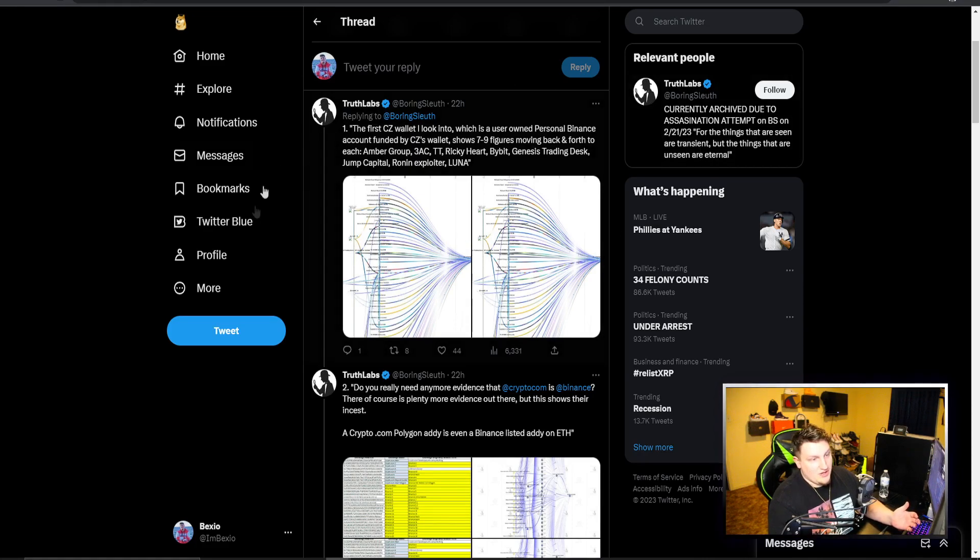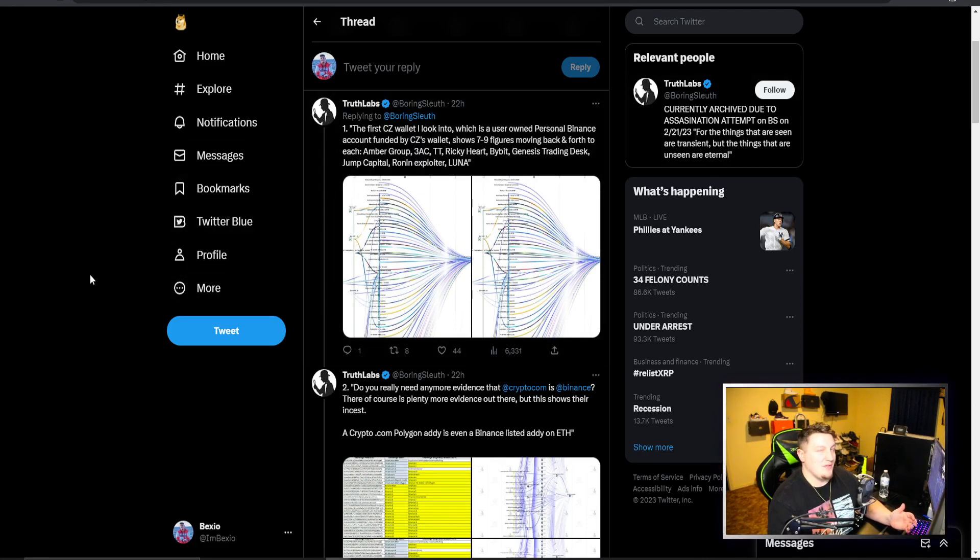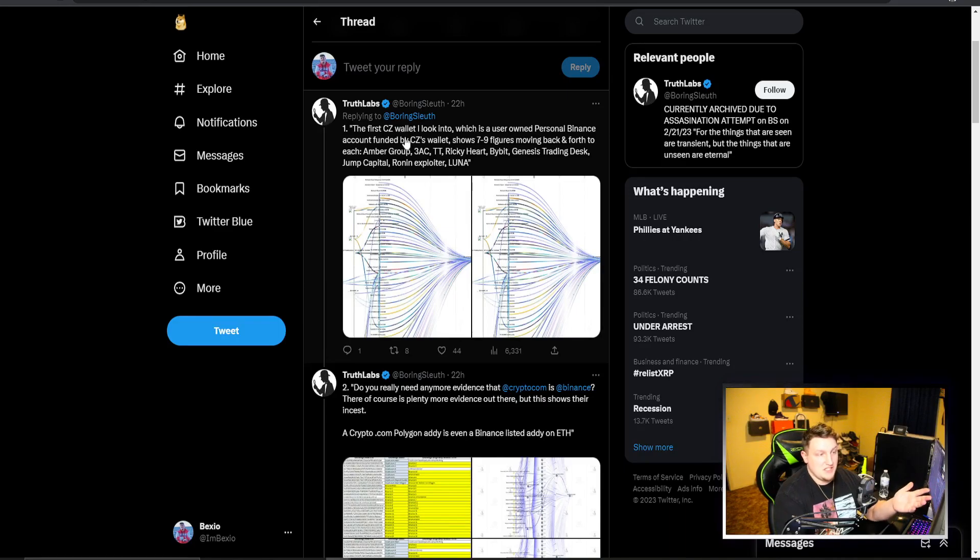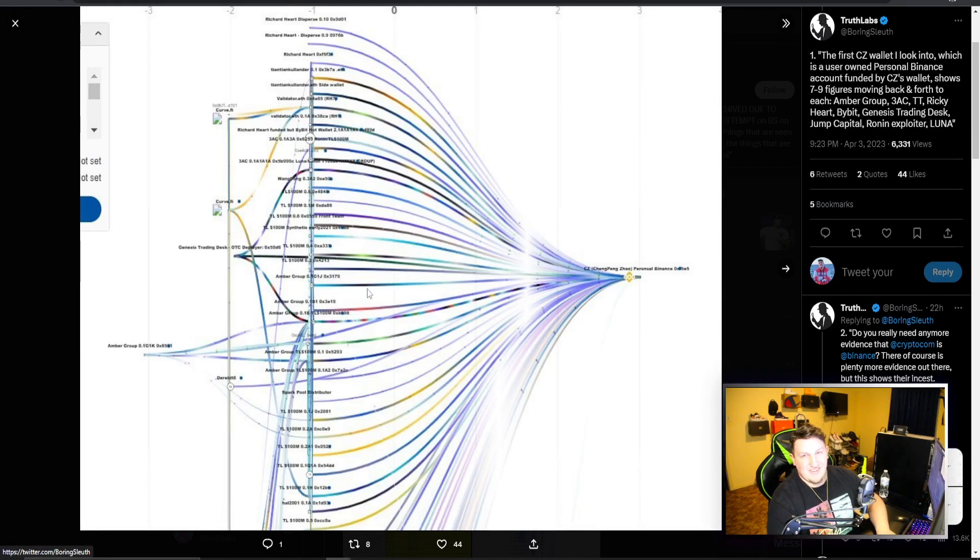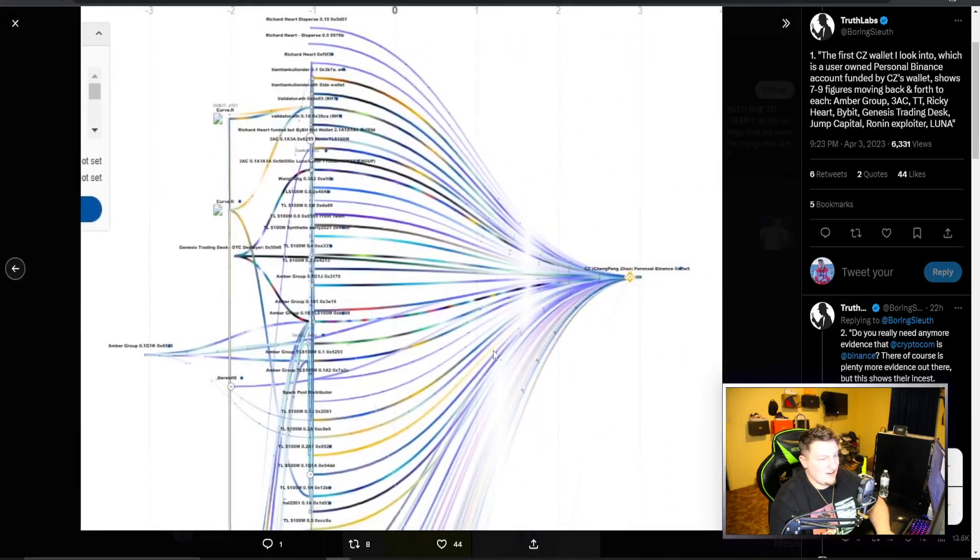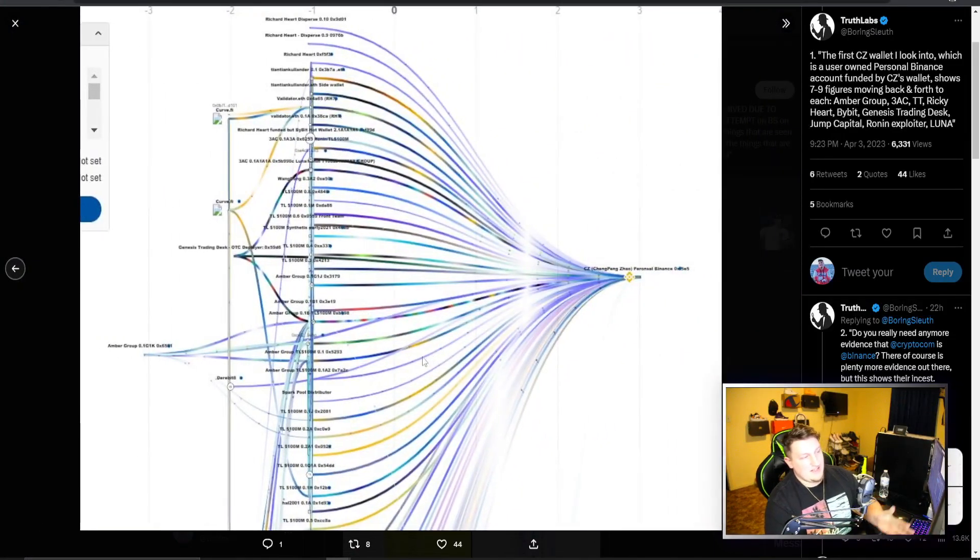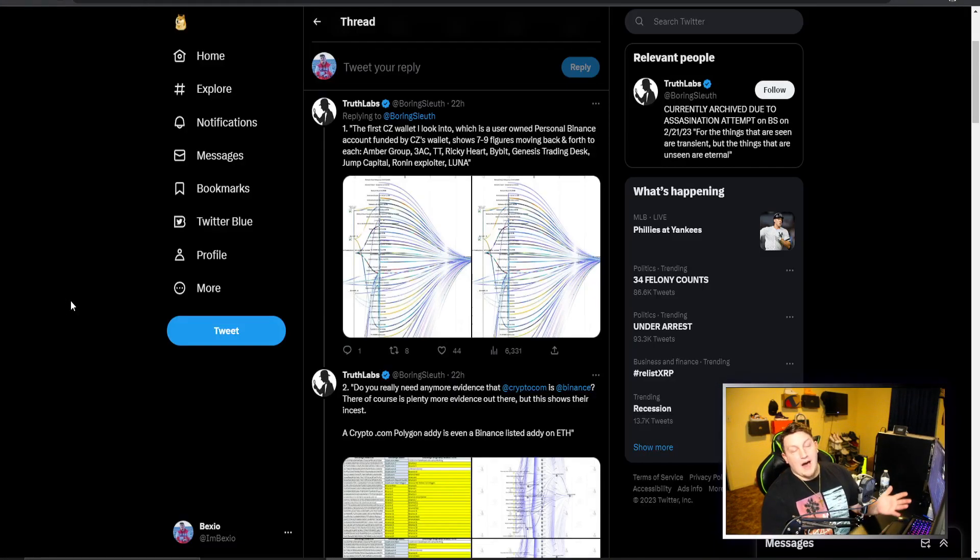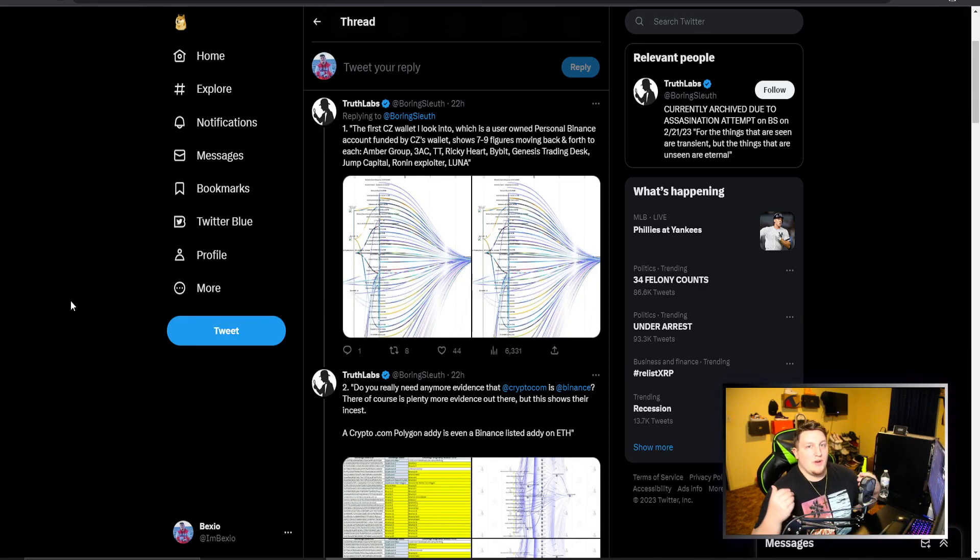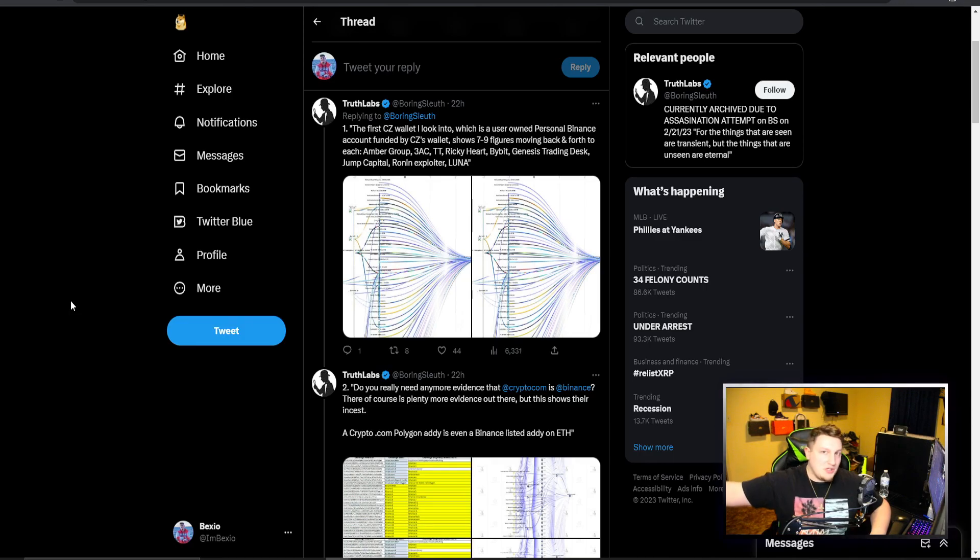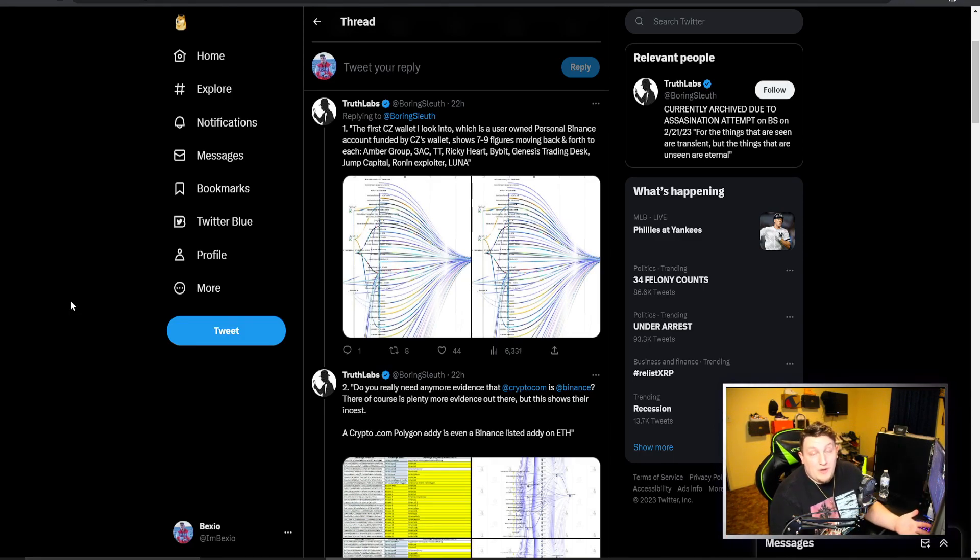The majority of these probably share that type of thing, and the fact that the CZ wallet is interacting with all of them is not great. It's not a great look when you're trying to say you're running a legitimate business and you're not doing any fraudulent activity if you're involved with a bunch of frauds. You're probably a fraud.